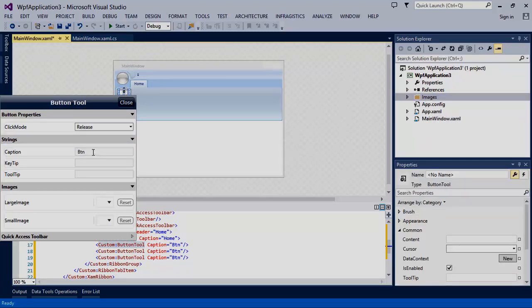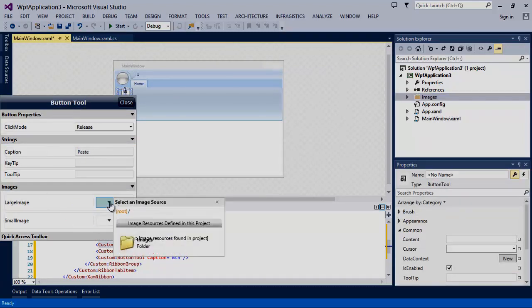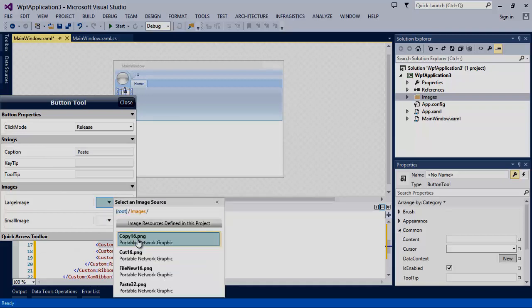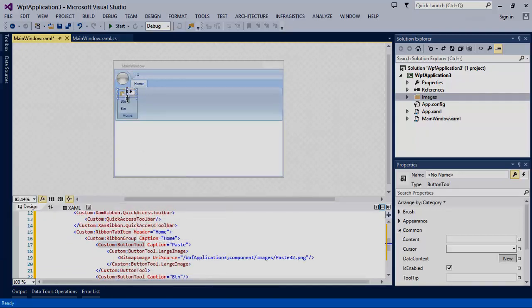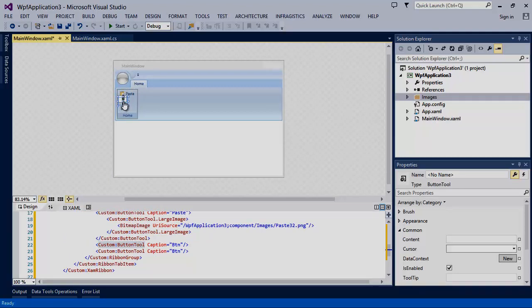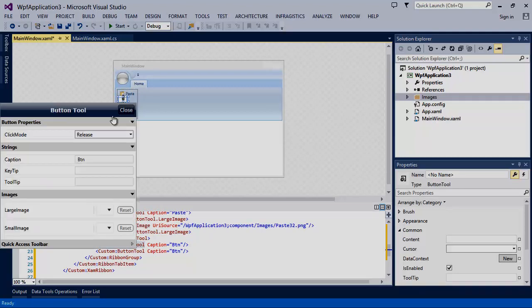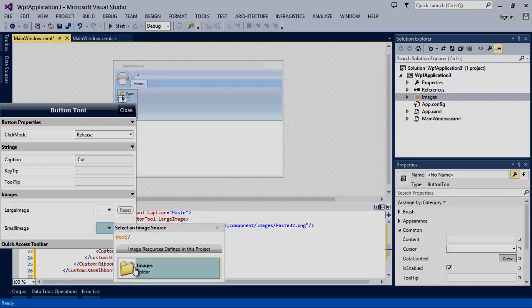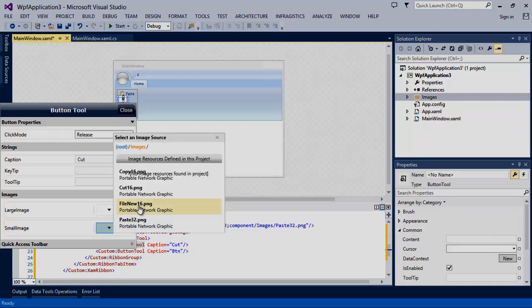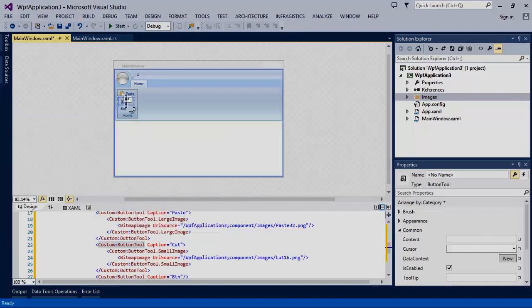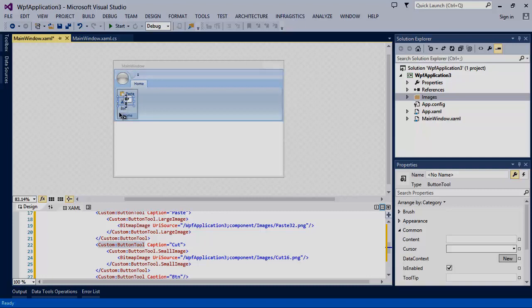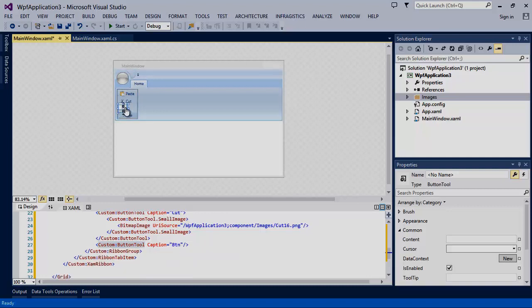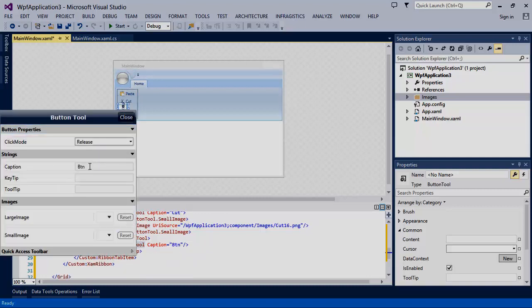Change the name of this first button to paste. Now we'll assign the image named paste 32 to the button. Next we'll repeat this process for the remaining two buttons to represent cut and copy.